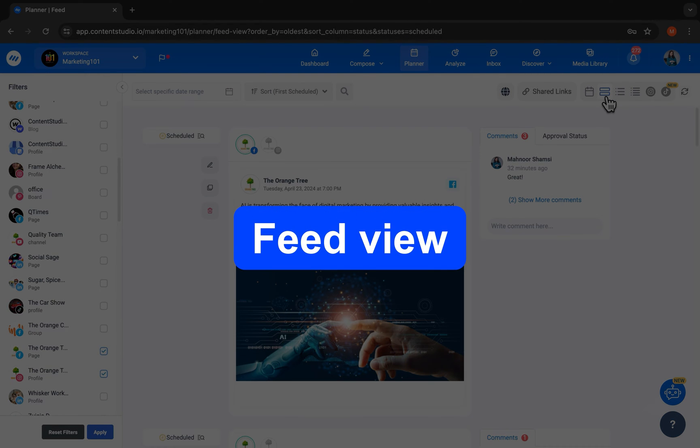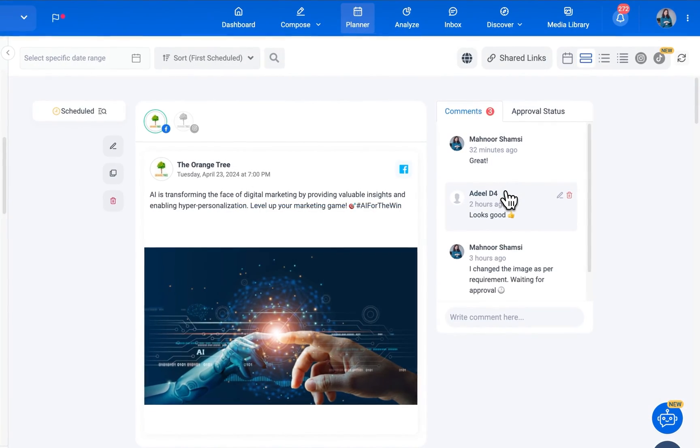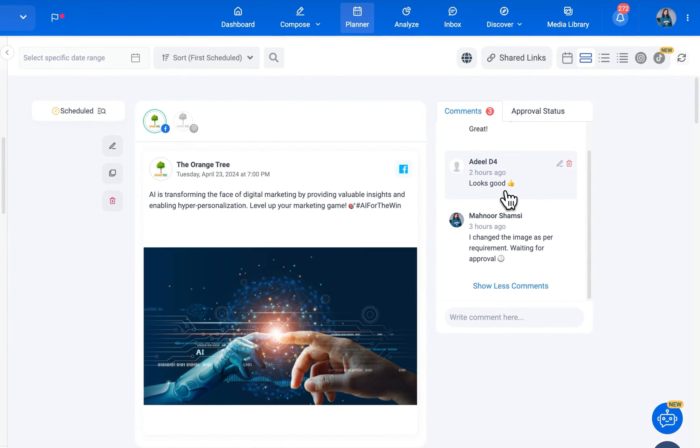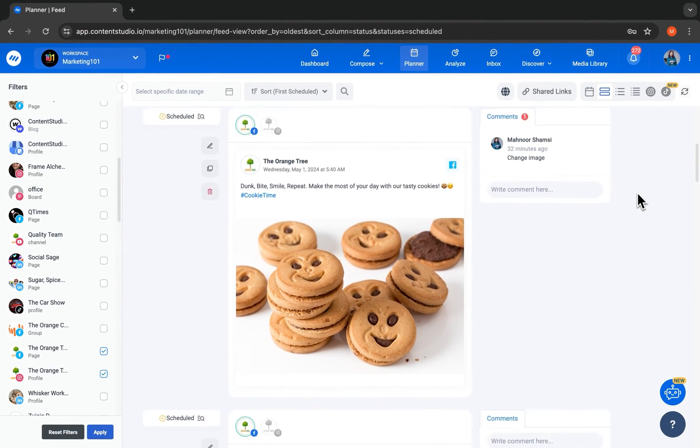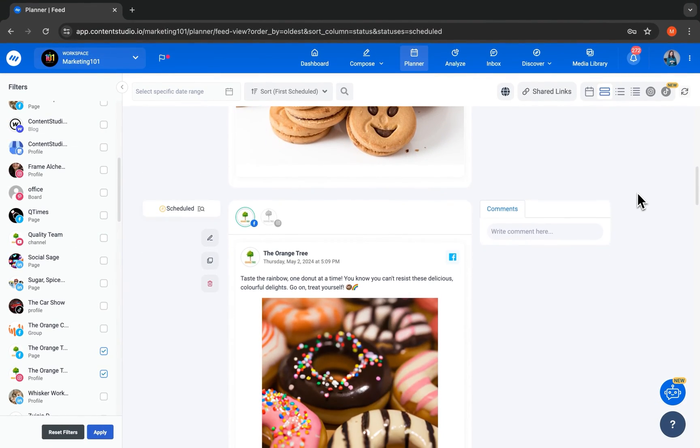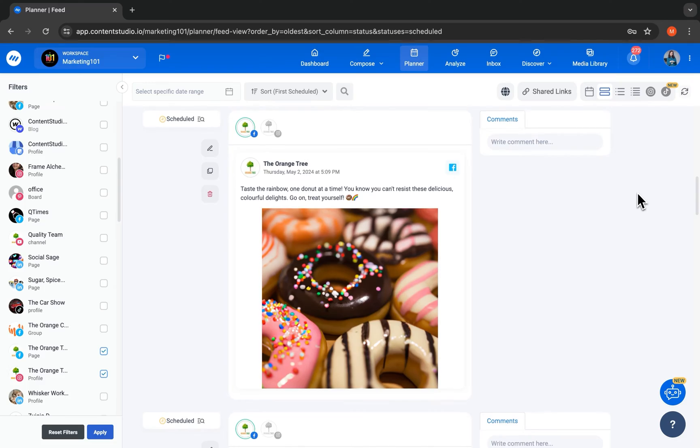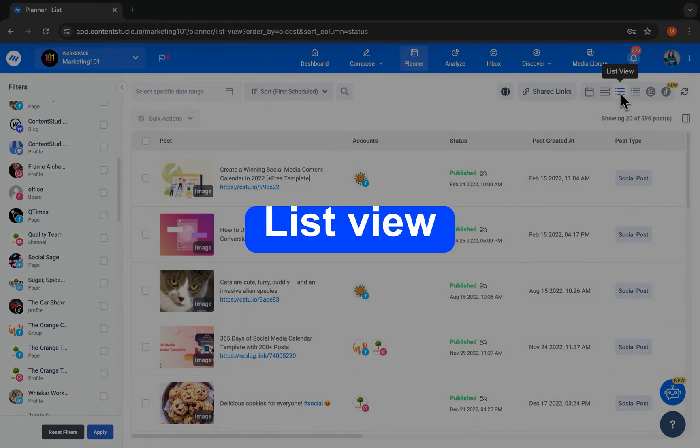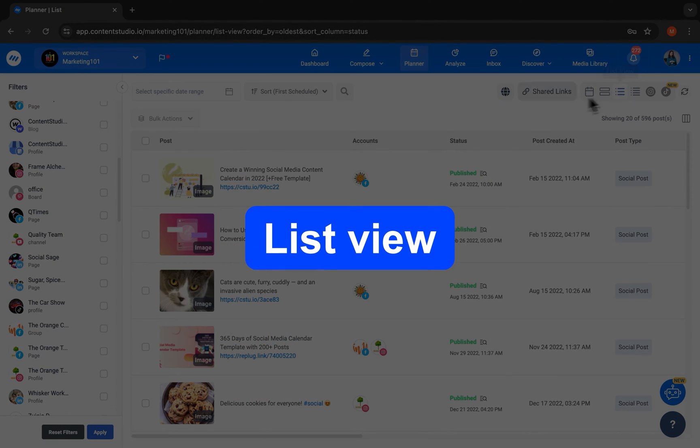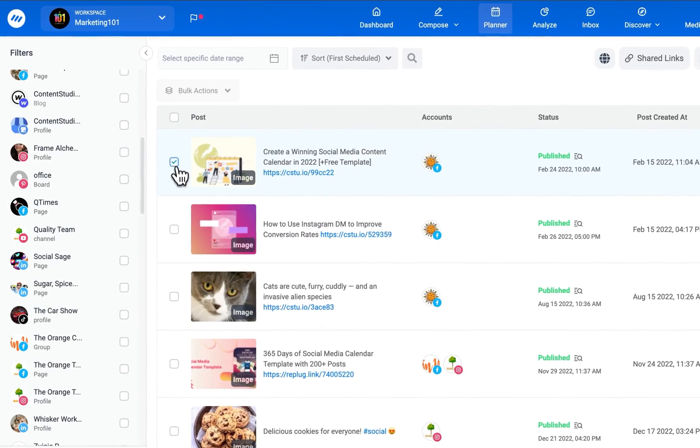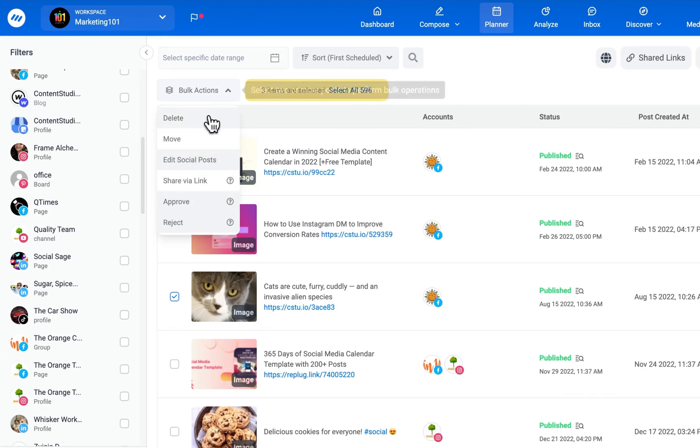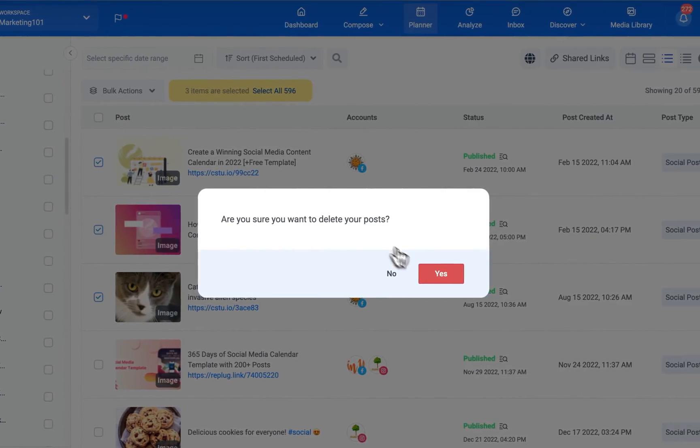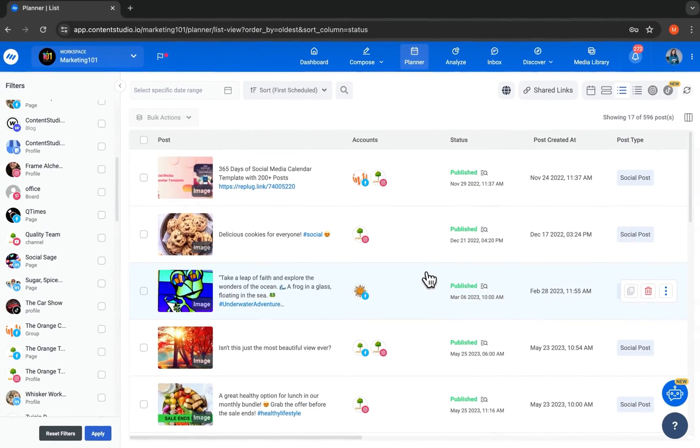Feed view shows all the comments, approval status, and publishing status at a glance. For quick and bulk actions, our list view lets you select multiple posts and approve and delete them all together.